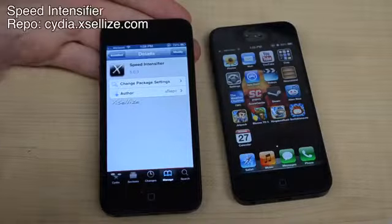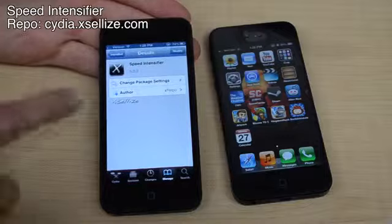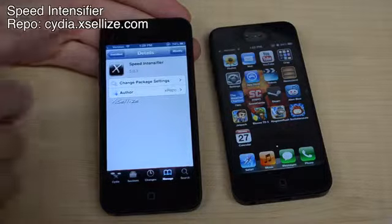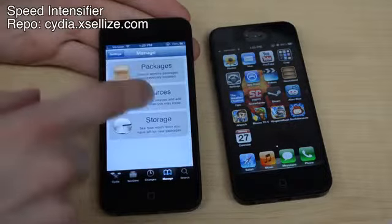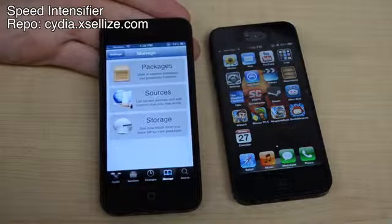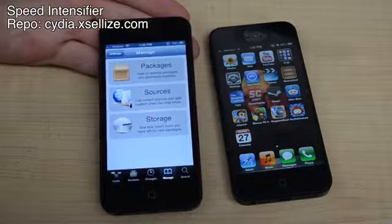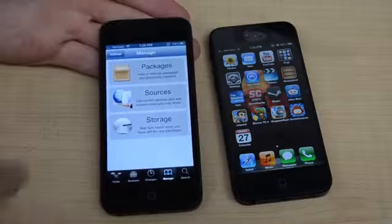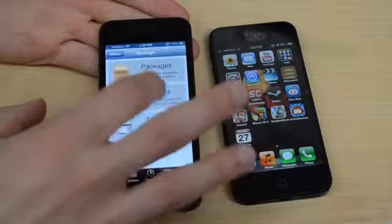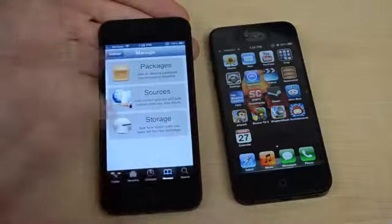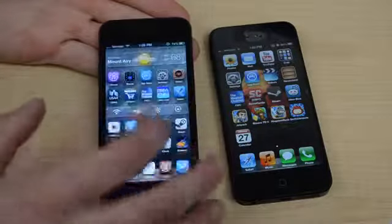This first tweak is called Speed Intensifier. It's part of the Xcelize repo, so you want to go to your sources and add Cydia.Xcelize.com — I'll have that in the video so you guys can add it yourself.